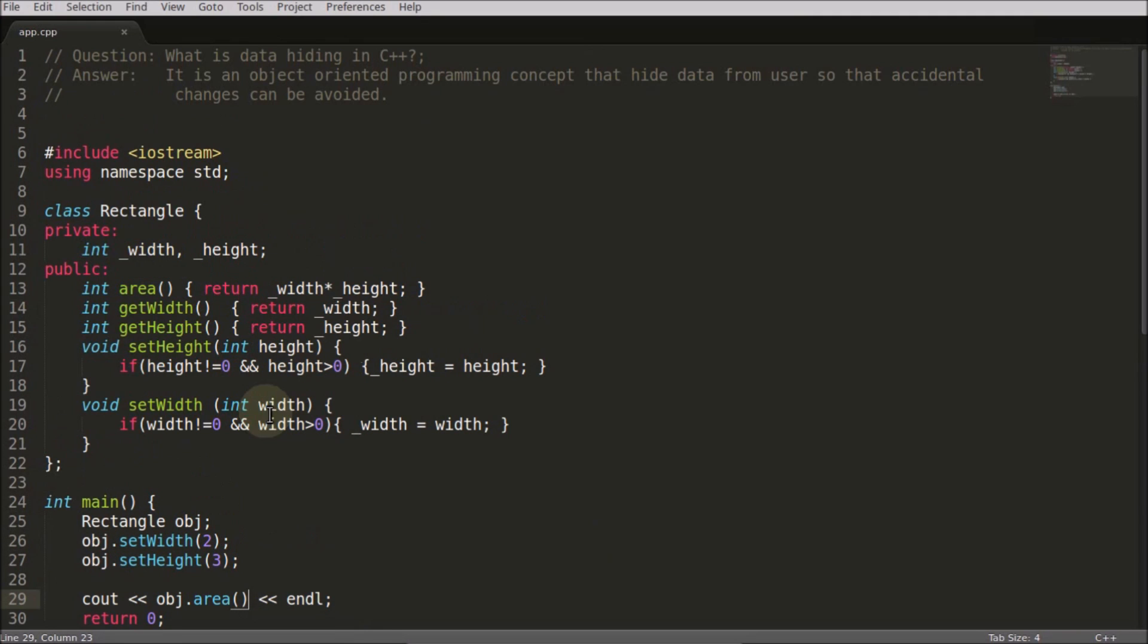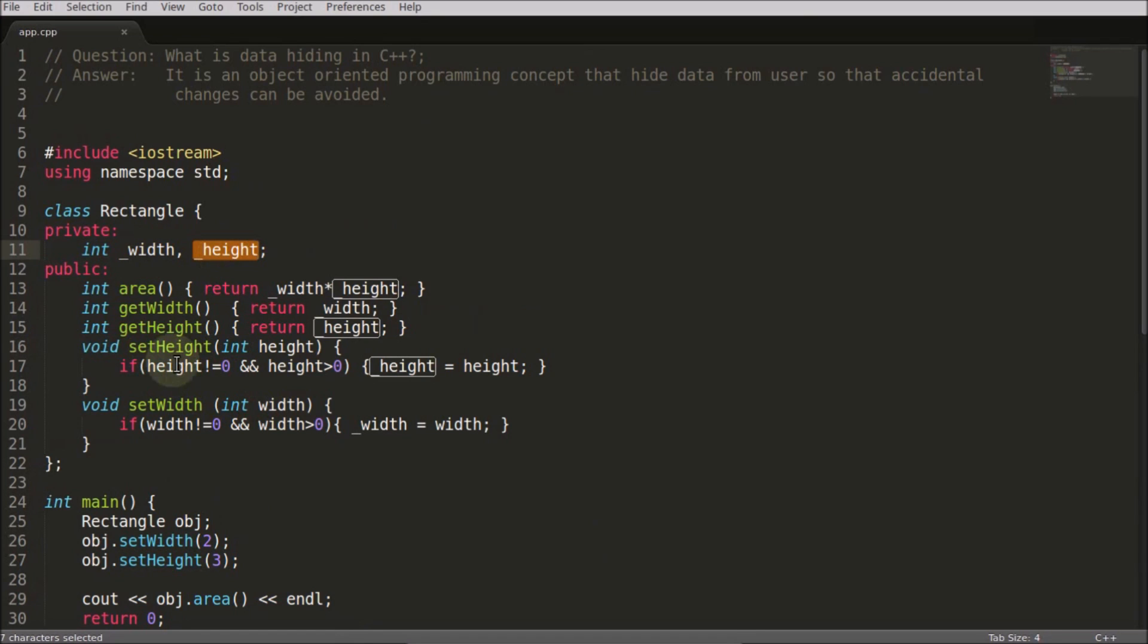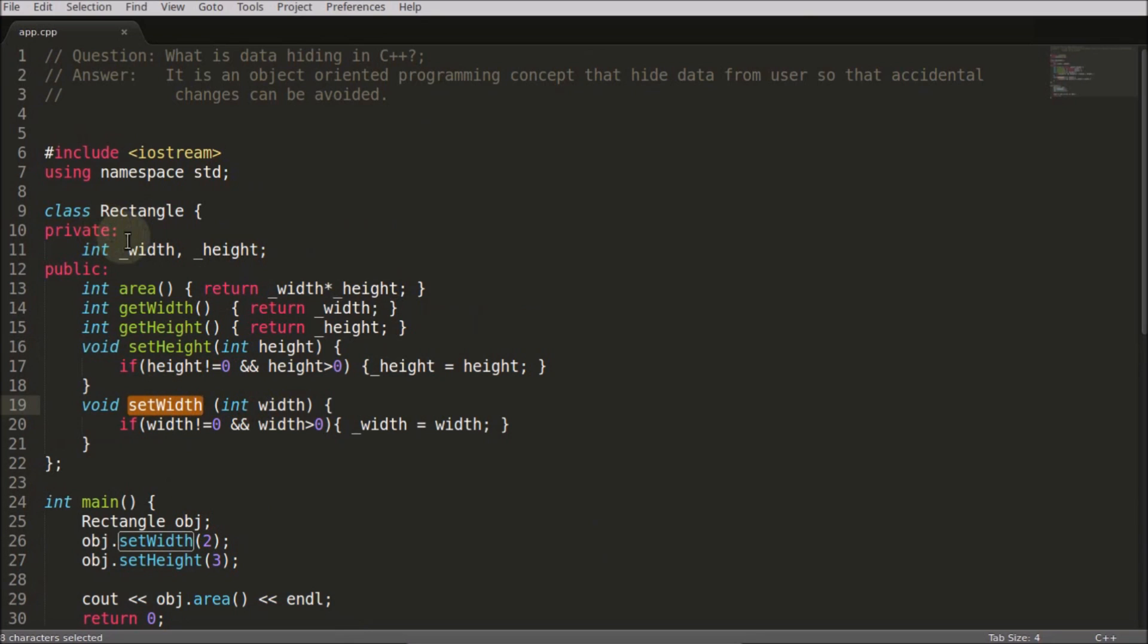What do I mean by data hiding here? I am hiding this data so that accidental changes can be avoided. I am giving the interface or the function to change this width and height. You are setting the height here and the width here. Instead of giving this function, I could have just simply kept this as public.